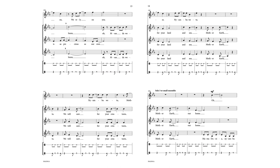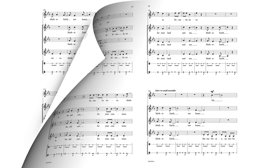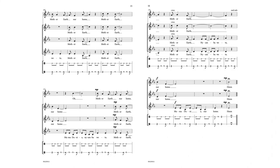Mother Earth, Mother Earth, our home. Mother Earth, Mother Earth, our home.